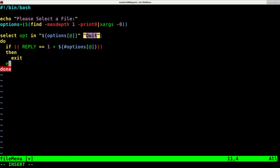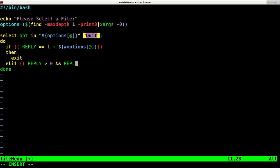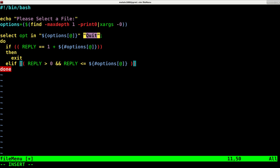Then we're going to say elif. So if they pick anything other than that last option, which is the exit option, we're going to say reply is greater than zero and reply is less than or equal to dollar sign braces pound options at symbol. And then we'll close our double braces here.